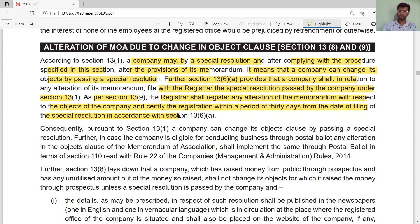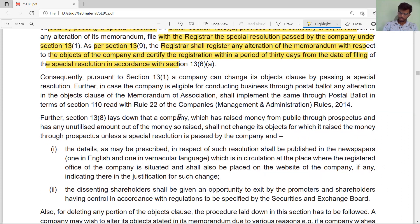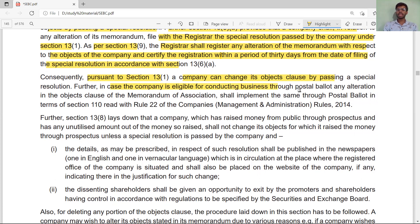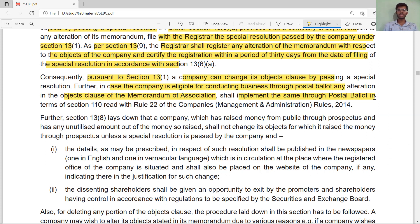So when we alter the object clause, we file it through a special resolution to the Registrar within 30 days. A company can change its object clause by passing a special resolution pursuant to Section 13 subsection 1. Further, in the case of a company eligible for conducting business through postal ballot, the alteration of the object clause of the memorandum shall be implemented through postal ballot.